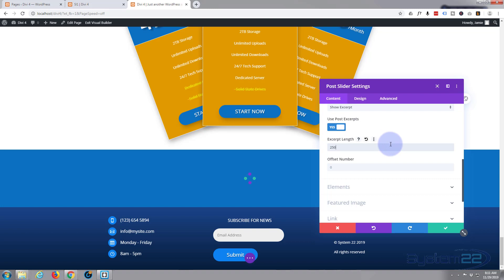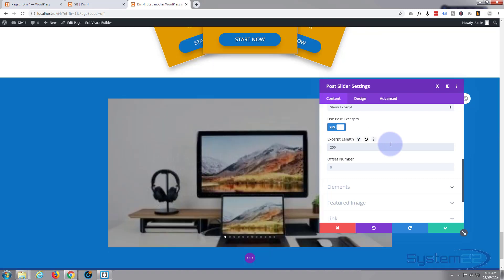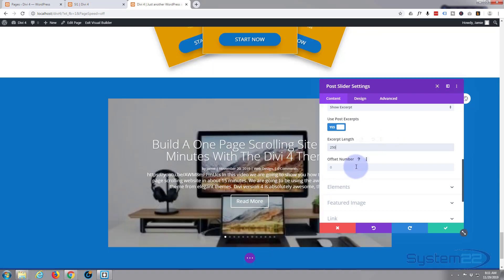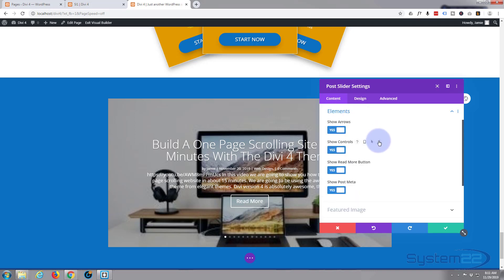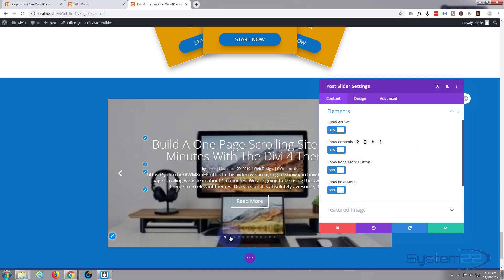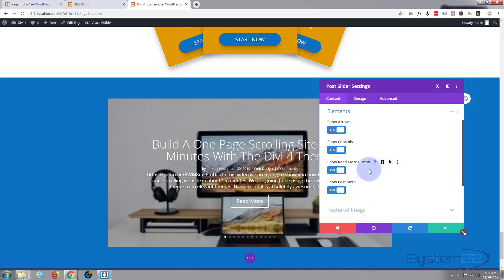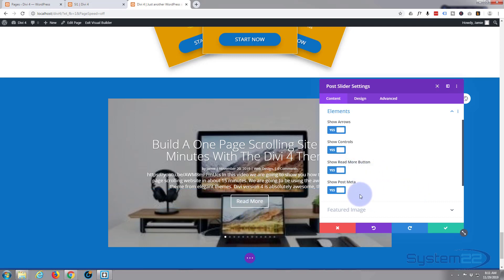You can shorten it or lengthen it—say 150—and as you can see, it's a lot shorter there. I'll put it back to 250, and that's the amount of characters or letters, not the amount of words. Offset: don't need an offset. Elements: show arrows when we hover, it's got an arrow. Show controls—these are little controllers, these dots down here. Show the read more button, obviously, and show post metadata, and this is by author, date, category, and amount of comments.